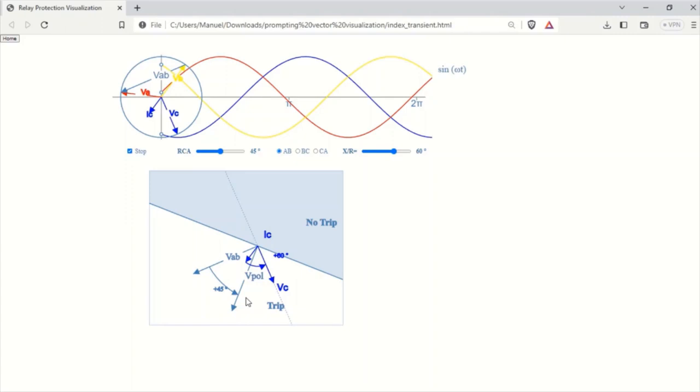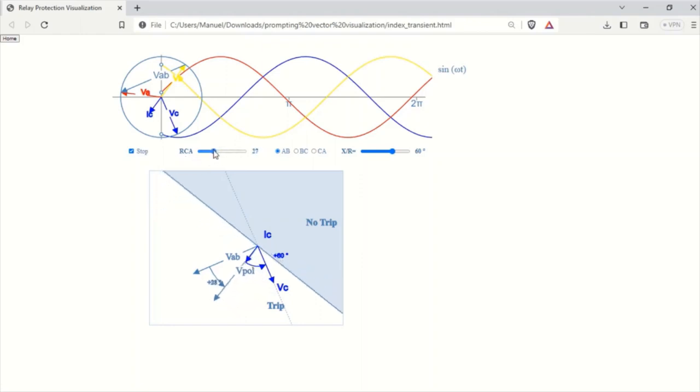This voltage vector labeled VPOL is what the relay uses to make a trip decision. In our visualization, this is labeled as RCA, which stands for Relay Characteristic Angle. I have included an input field that allows you to change this value with a slider.